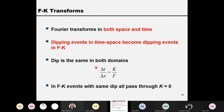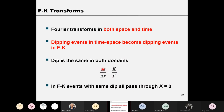The dipping in the time domain equals the dip in the FK domain by the formula ΔT/ΔX = K/F. Dipping in the time domain is how many milliseconds per trace. We can verify this by checking physical units: the left-hand side is milliseconds per meter (inverse velocity). On the right-hand side, K is 1/meter and F is 1/second, so K/F is seconds per meter — consistent with inverse velocity.